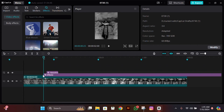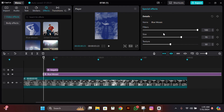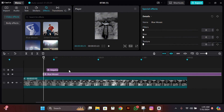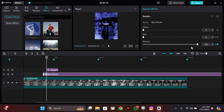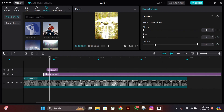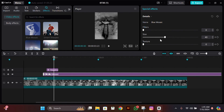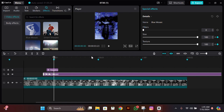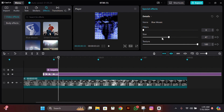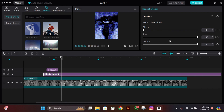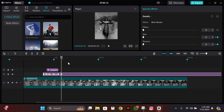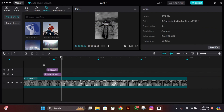Add an effect called Blue Mosaic. Make filter texture and size zero, then add texture and size keyframes at the start. Go two frames forward and make texture 100. Go two more frames forward and make size 40 and texture back to zero. Then go three frames forward and make both 100. Again go three frames forward and add a keyframe there so it looks good.